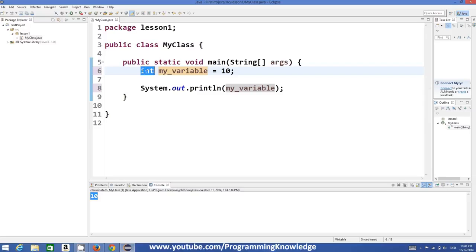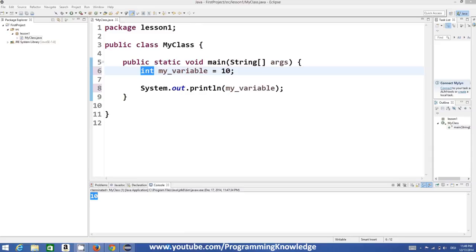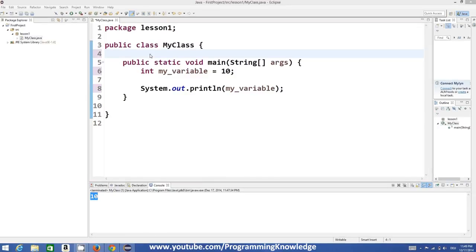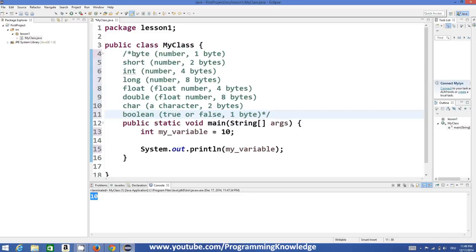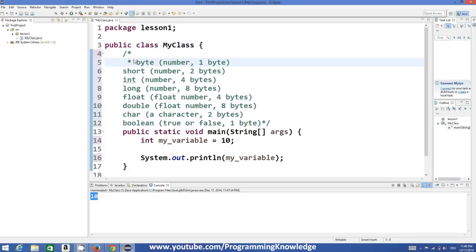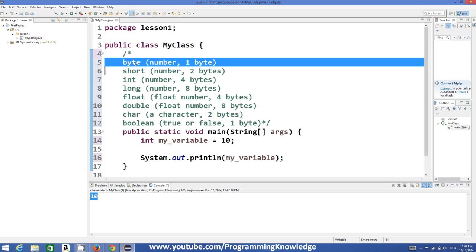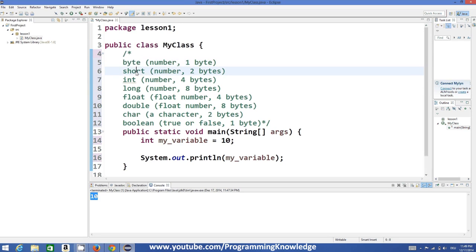In Java there are different types of data types. We declared a variable of type integer, but there are different data types you can declare. I'm going to show you some of the most basic ones.